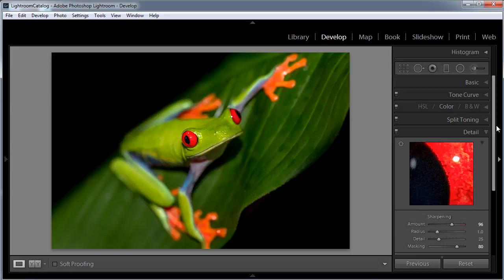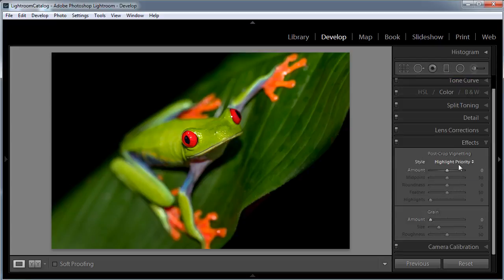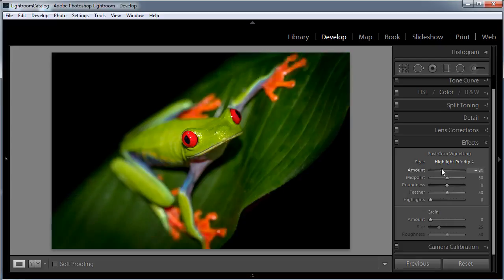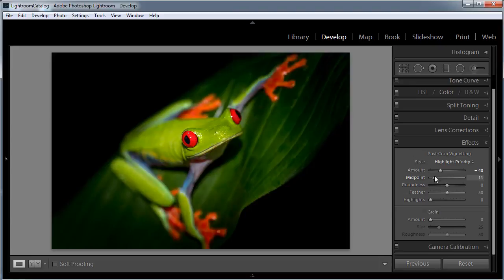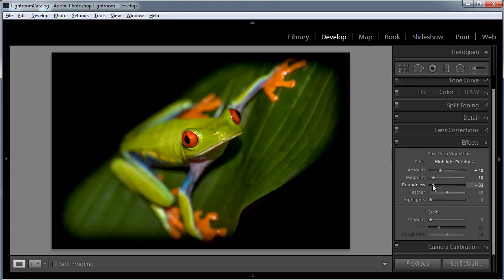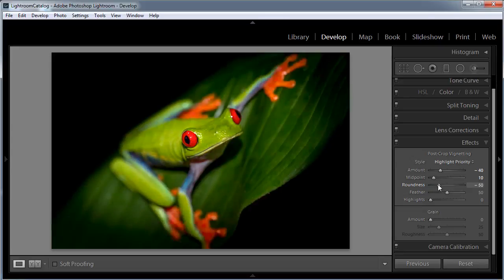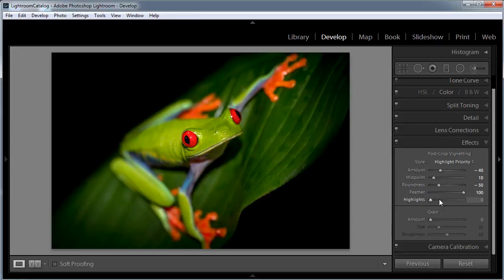The final thing I want to do is add a dark vignette to the edges, just to help hem it in, give it that night feel — as if we're intruding on this frog's habitat. Open up the Effects tab near the bottom. Under Post Crop Vignetting with Highlight Priority, take the amount down to around minus 40 to add quite a bit of darkening to the edges. The midpoint I'm going to take down to around 10, bringing it further towards the middle. Roundness I'll take down to about minus 50 to make it a bit more square, and feather I'm going to set to 100 for a softer edge. I'll leave highlights at zero.